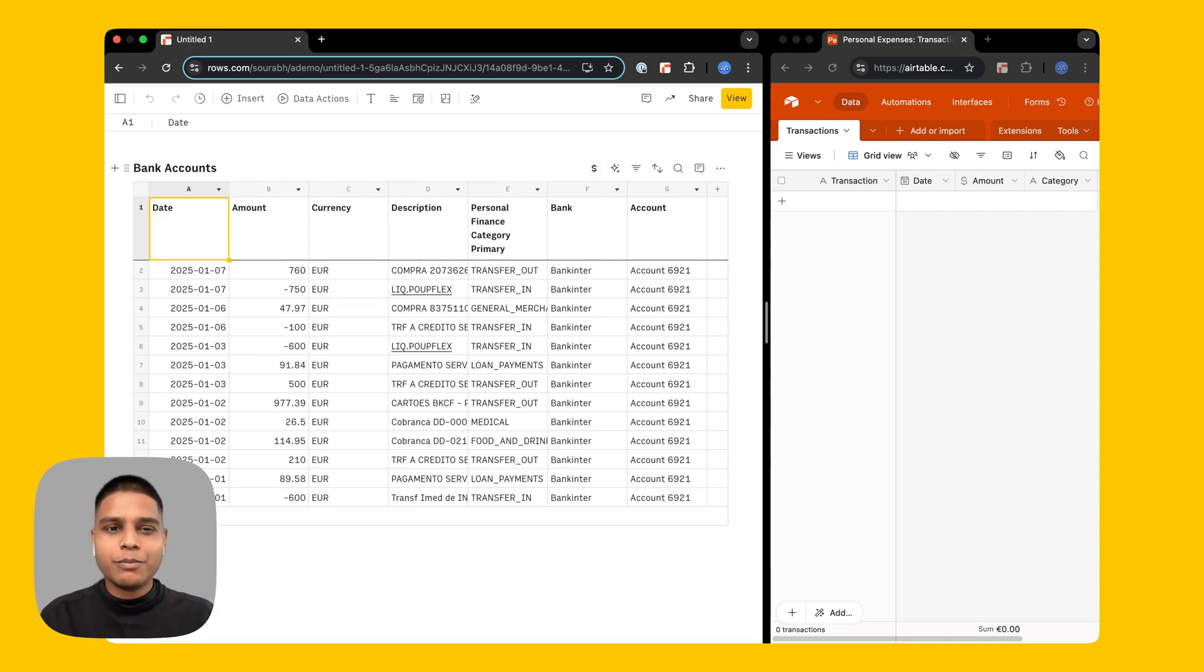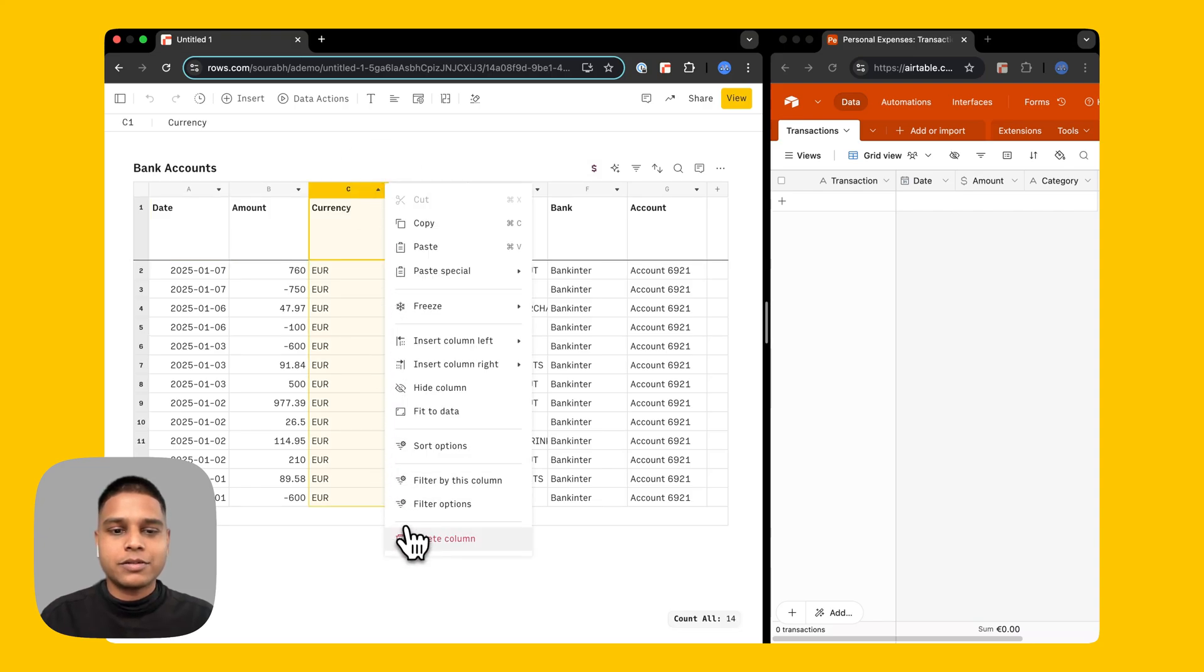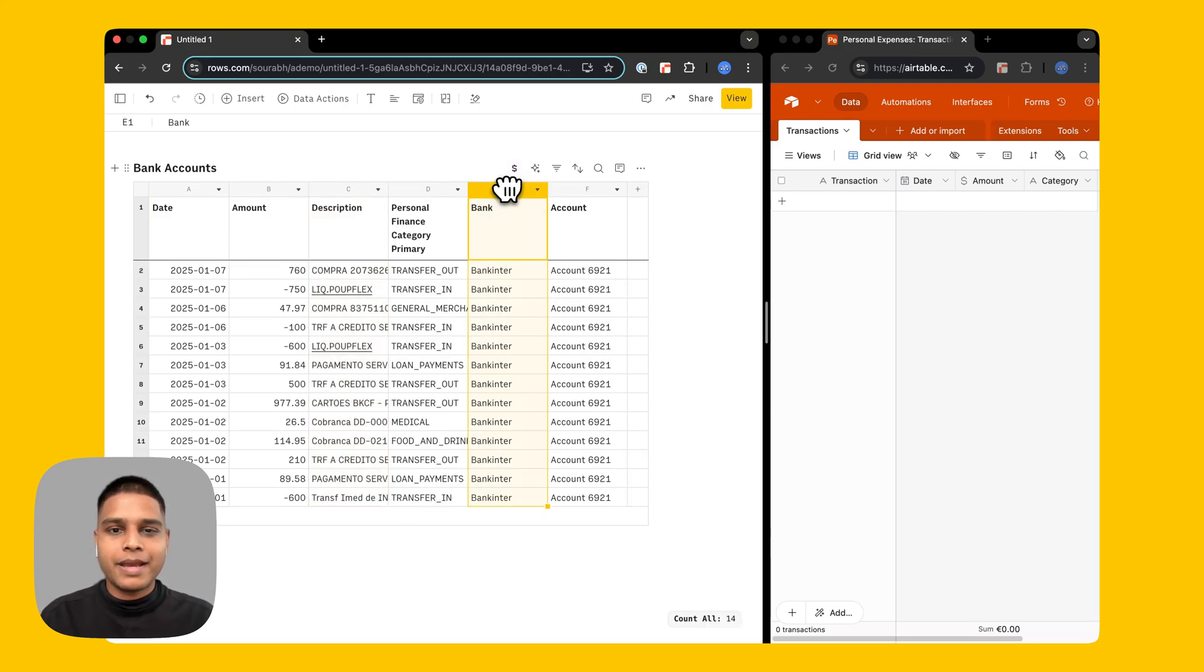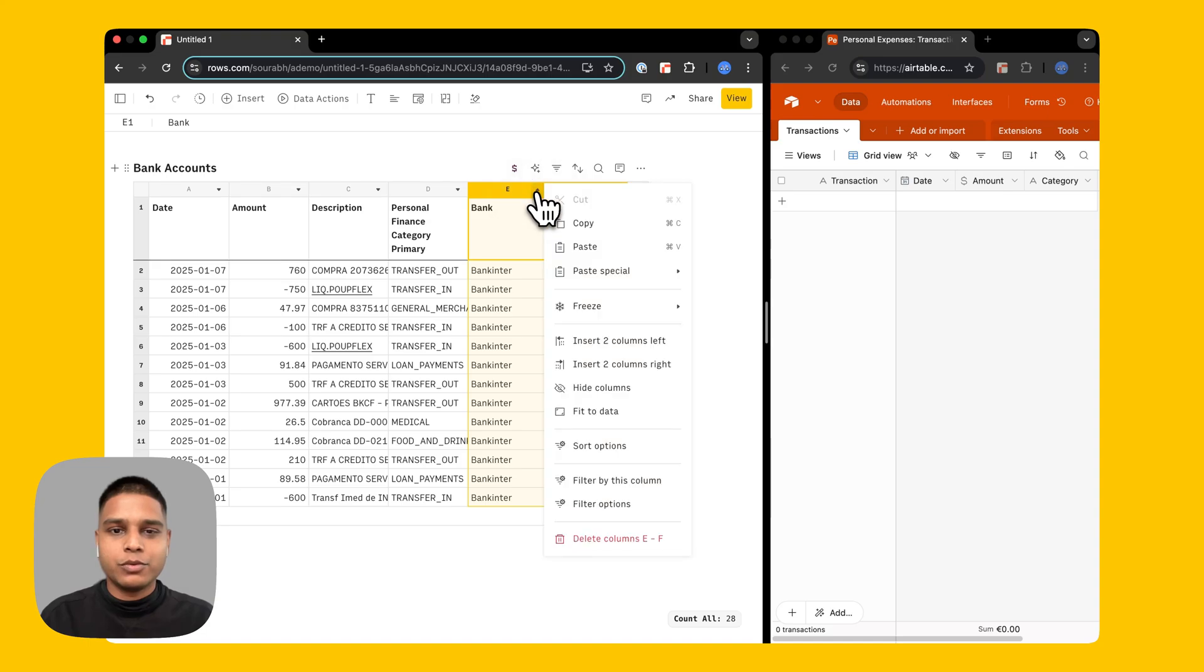Let's go ahead and remove some of the columns which we may not need. Let's say we don't need the currency column, I'm going to go ahead and remove that. We also don't need the bank and the account column so let's go ahead and remove that as well.